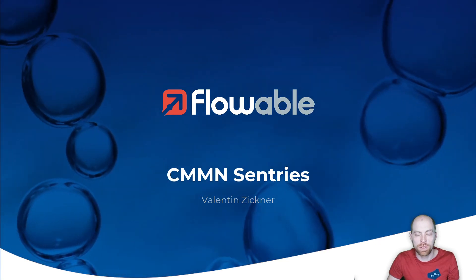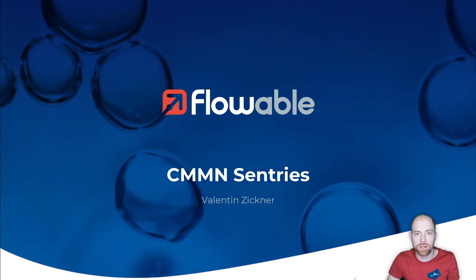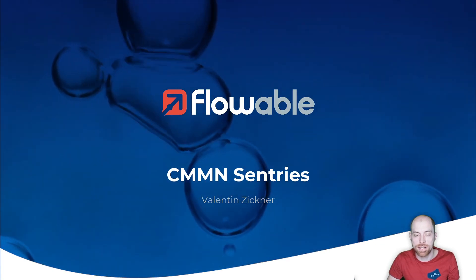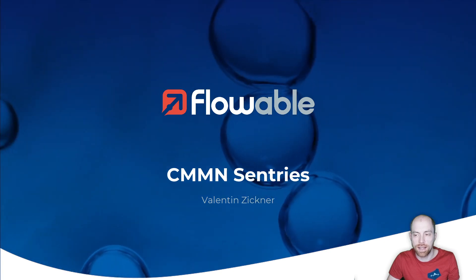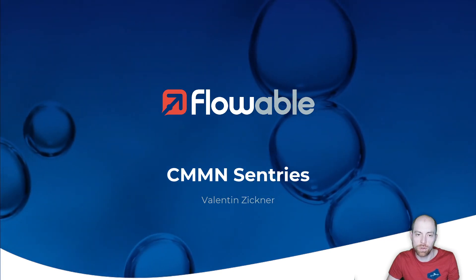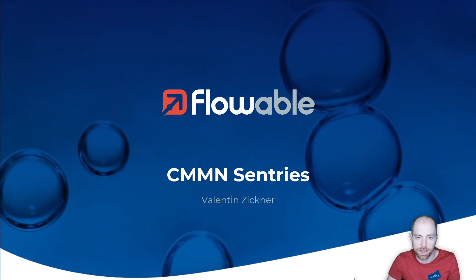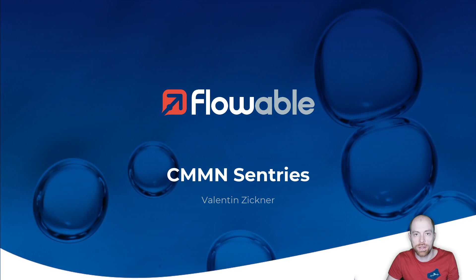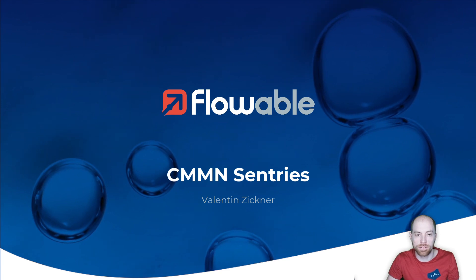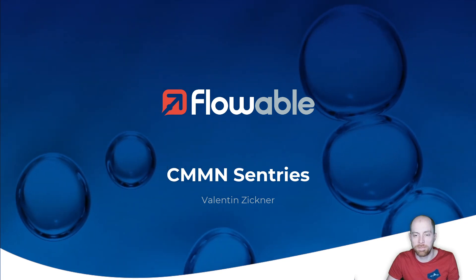Hello and welcome to this video about CMMN sentries. I'm Valentin Ziegner and I'm going to show you what CMMN sentries are and how you can use them within Flowable.